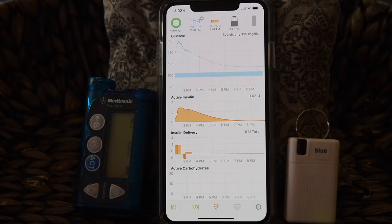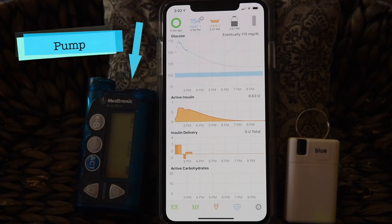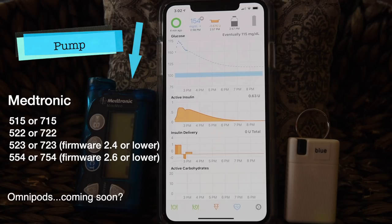First, it's the obvious — you'll need an iPhone, not an Android. Second, you'll need an insulin pump. The pumps that work with Loop are certain models of older Medtronic pumps. For some of the models, you'll also need to check the pump's software version called firmware. And yes, we are hoping to get Loop working with Omnipods in the near future.